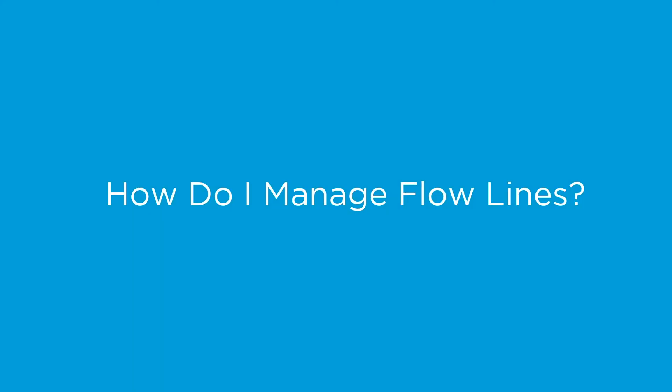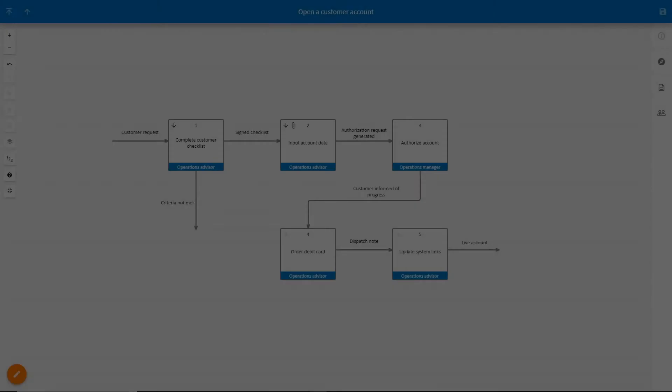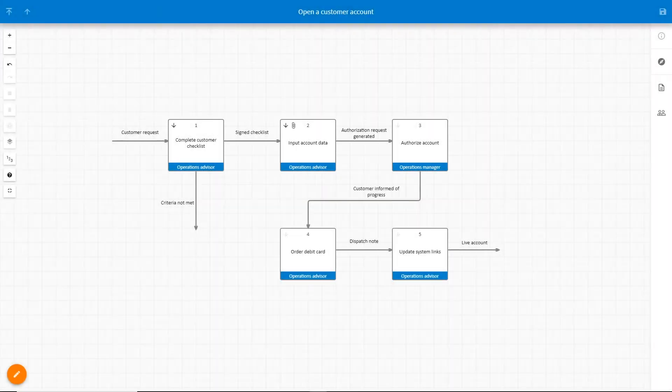In this video we'll look at how to manage flowlines on a process diagram when in edit mode. This process diagram shows the steps required to open a customer account.